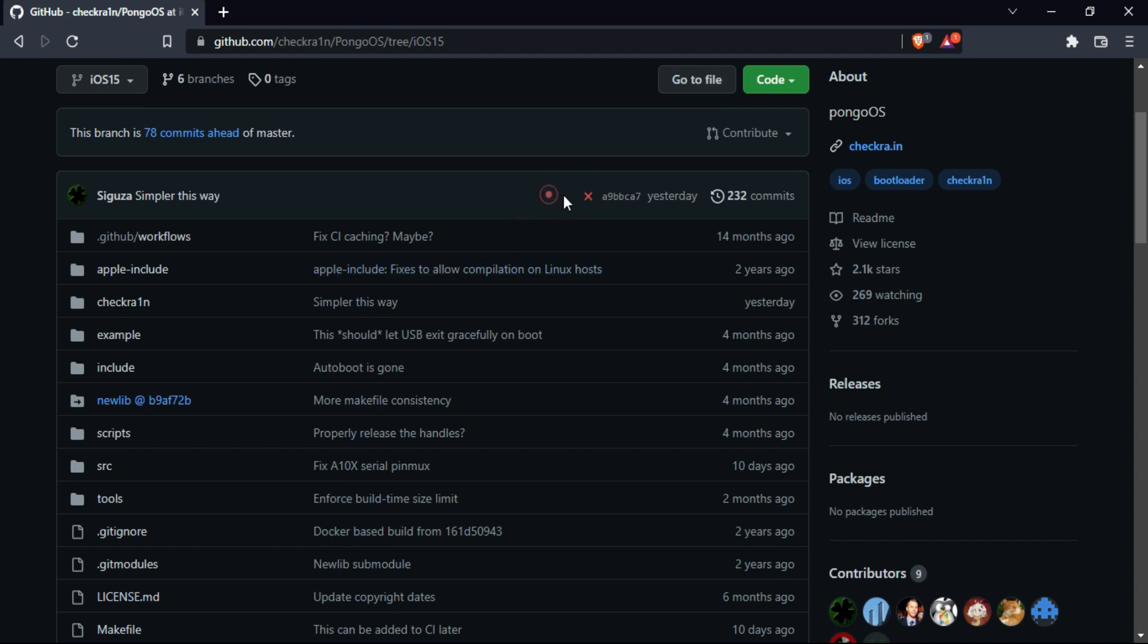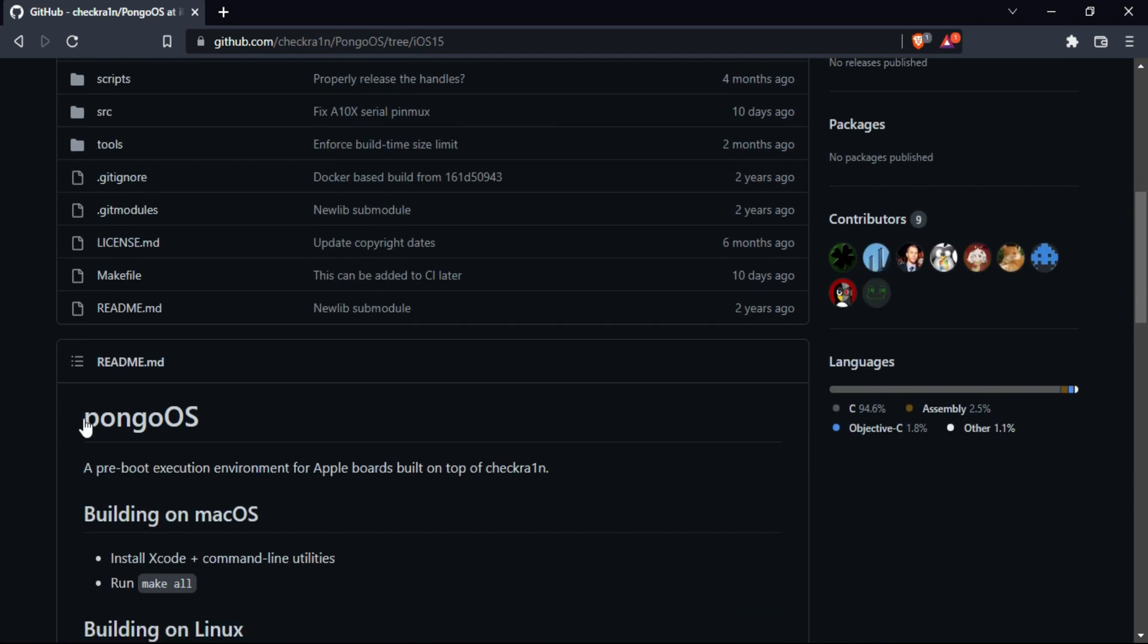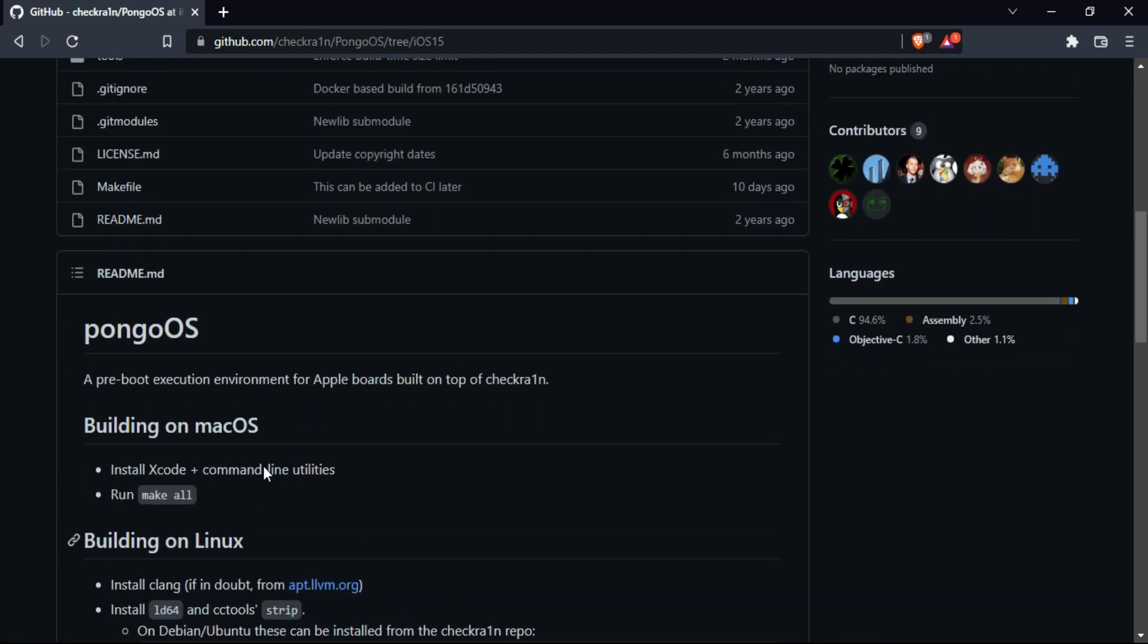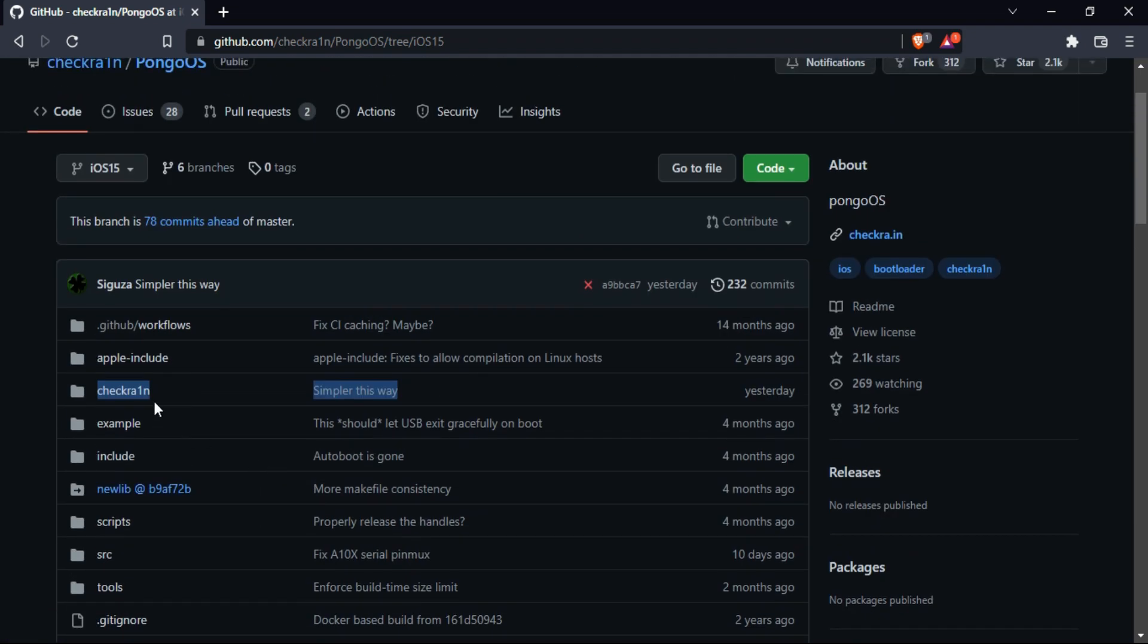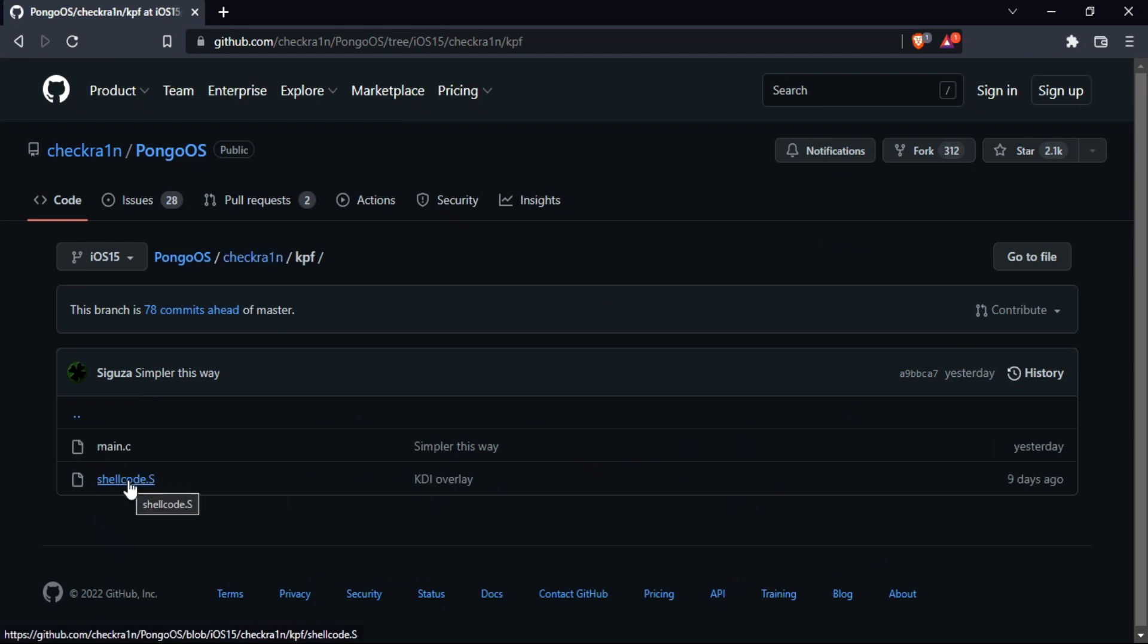If you don't know what pongo OS is, it's a pre-boot execution environment for Apple devices built on top of checkra1n. You can check all the information there. If you go to the iOS 15 branch, you will see the checkra1n folder itself has been changed and you can get the changes in the main.c file and the kpf.